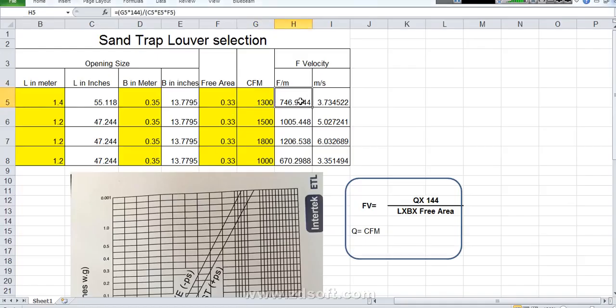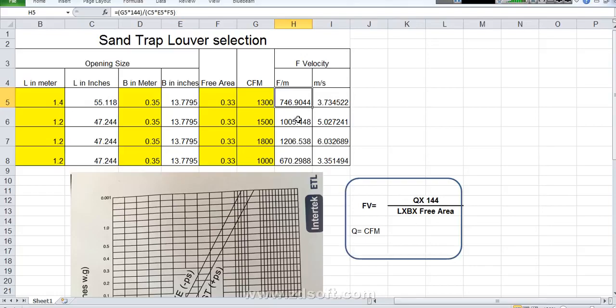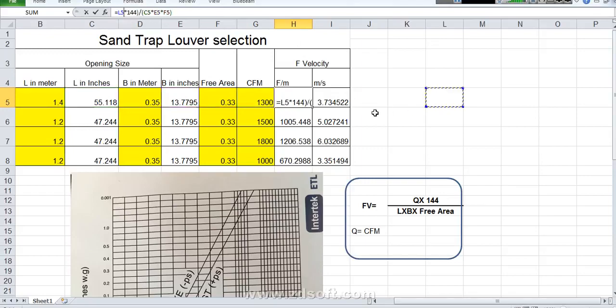So here we need to find out face velocity. Face velocity for finding this one we need to put this equation. I already put this equation in my Excel sheet. Here I make Excel calculation. You can manual also you can do the calculation. There is no problem. So once you put this equation you will find face velocity.